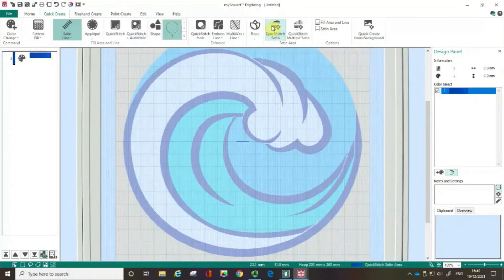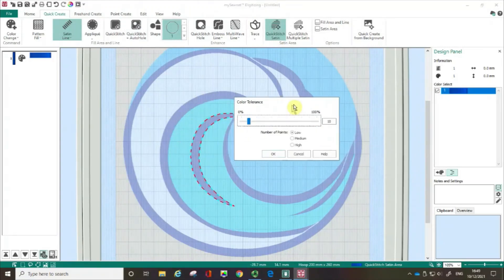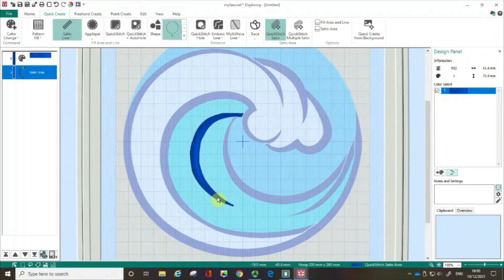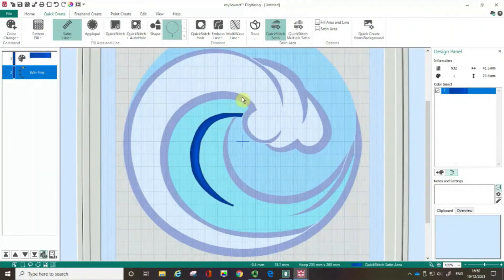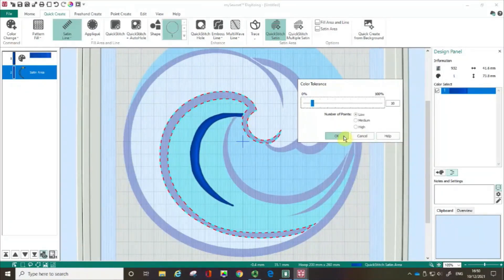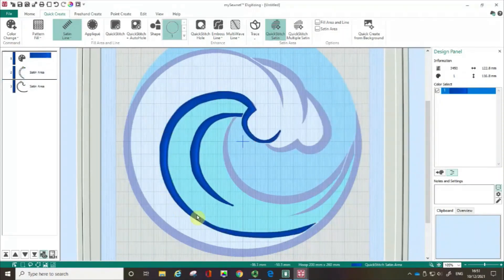I'm going to click on the Quick Stitch Satin — I know it's active because it's green. I'm then going to click on that shape again, move my colour tolerance box out of the way so you can see what I'm doing, and then click OK. You can see straight away we've got an area of satin that the software has put in for me. I'm going to repeat it with this area here.